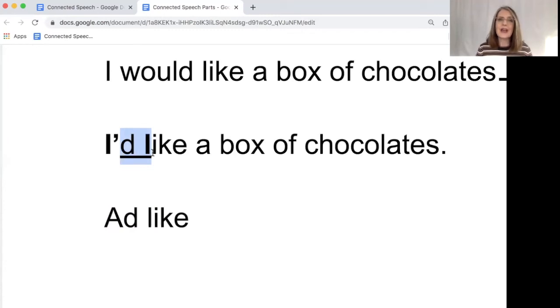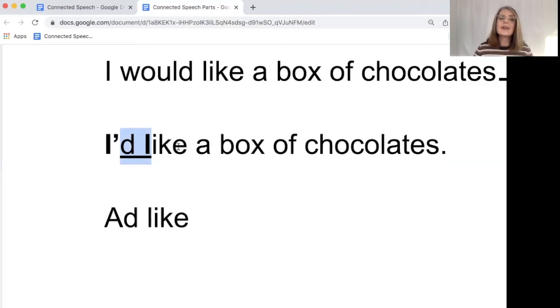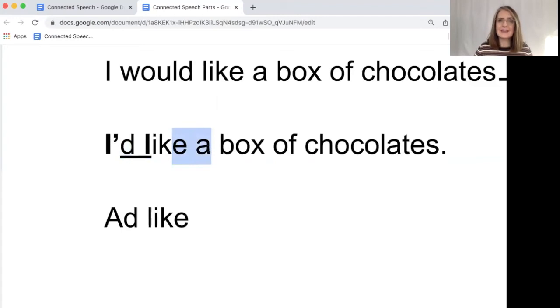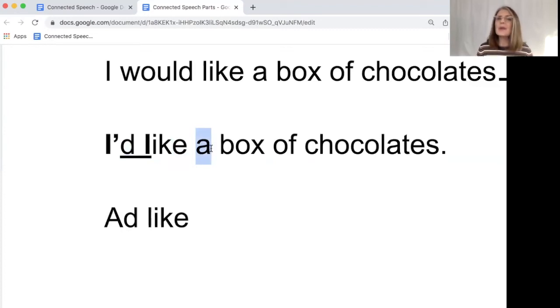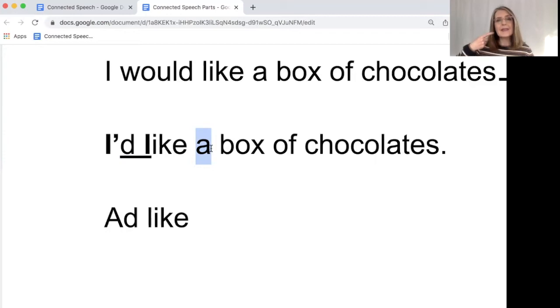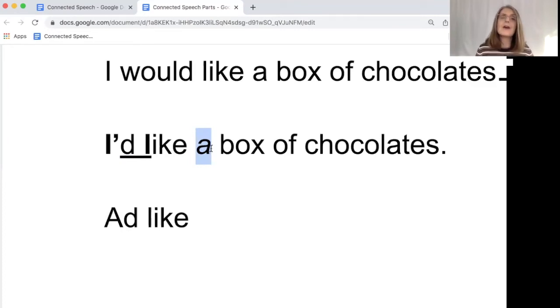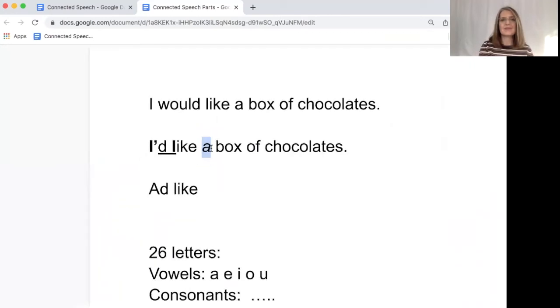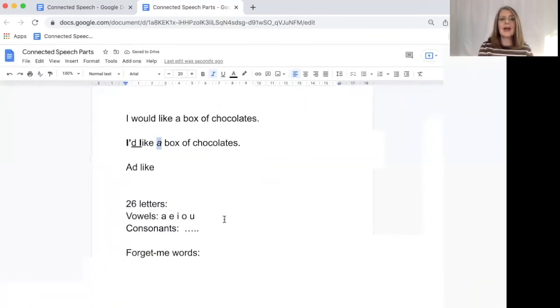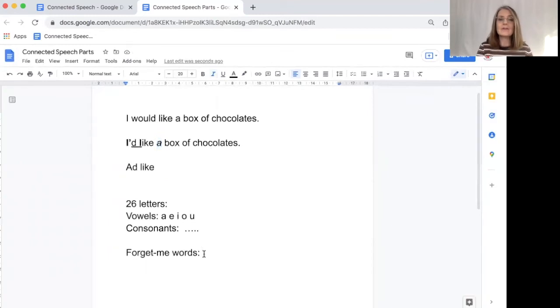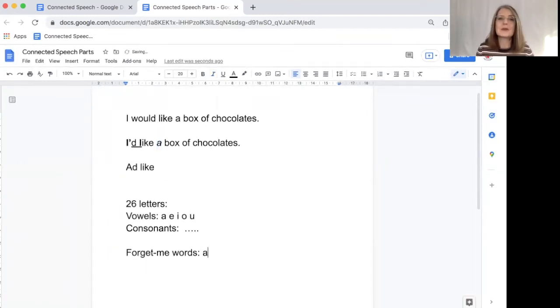Here we still have I'd like a box of chocolates. So let's look at these two words. How can we connect like and a? Well, first of all, this word 'a,' we never say a. We always say uh. It's like you're relaxing all the muscles in the bottom of your jaw and you're saying uh. I'd like a box of chocolates. So we're going to make uh a forget me word. Down here, I have a list of forget me words and 'a' is going to be the first one.